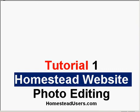Hey, it's Jordy from homesteadusers.com. Photo editing is what we're going to do in this tutorial, number one of however many I decide to make for photo editing.